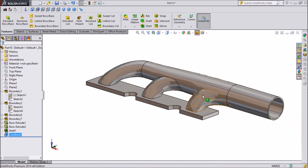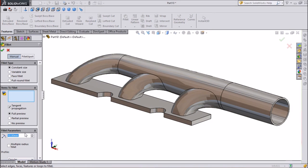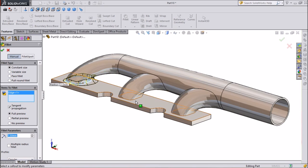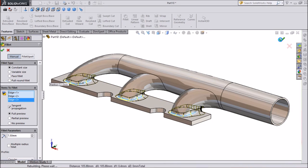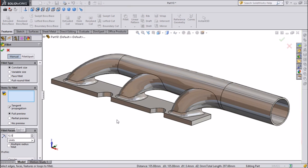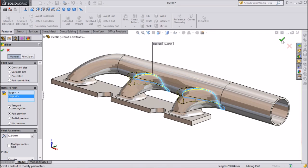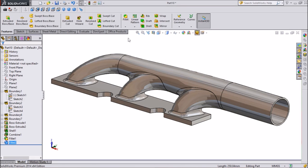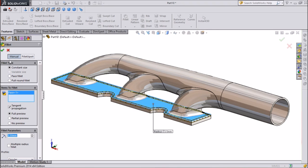Now let's add some fillets. First give 7.5 mm to the bottom of the pipe. Click OK. Now another fillet of 12.5 mm — give this to the pipe. Click OK. Now another fillet of 3.5 mm, give this to the base. Click OK.